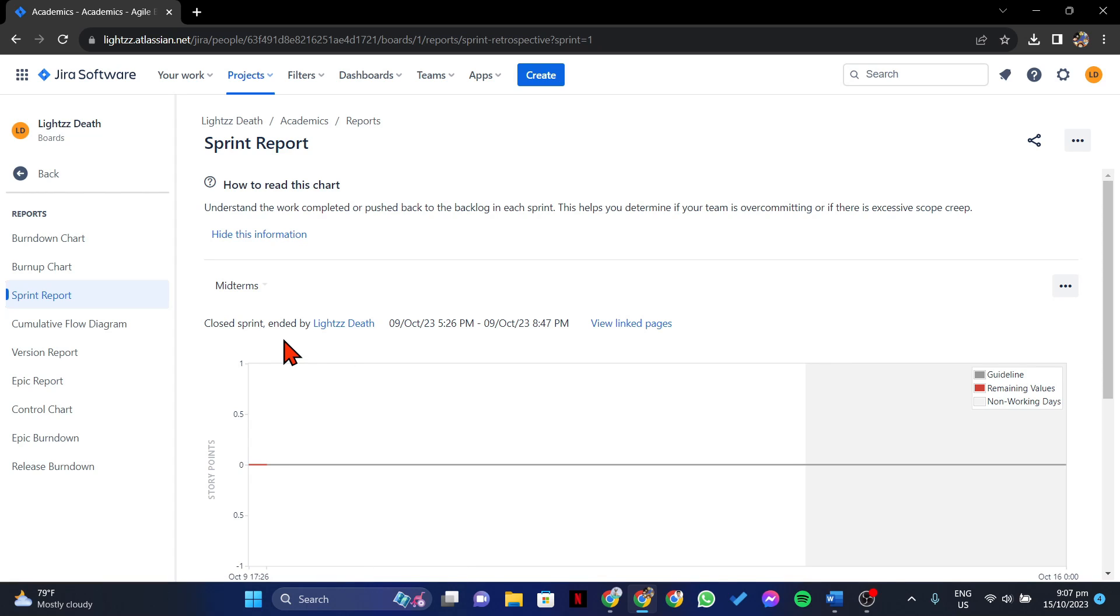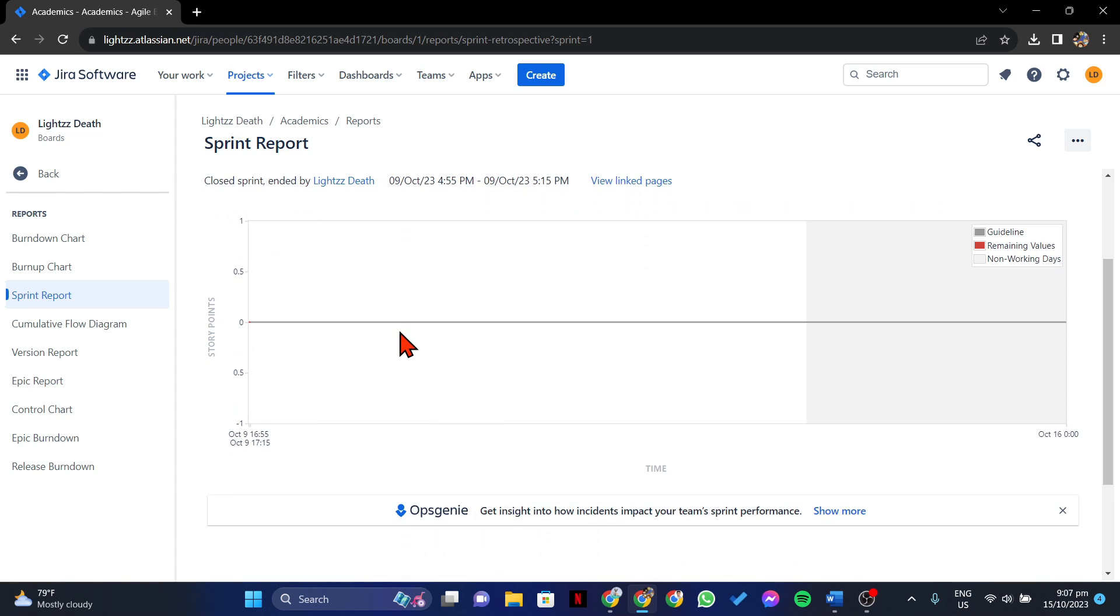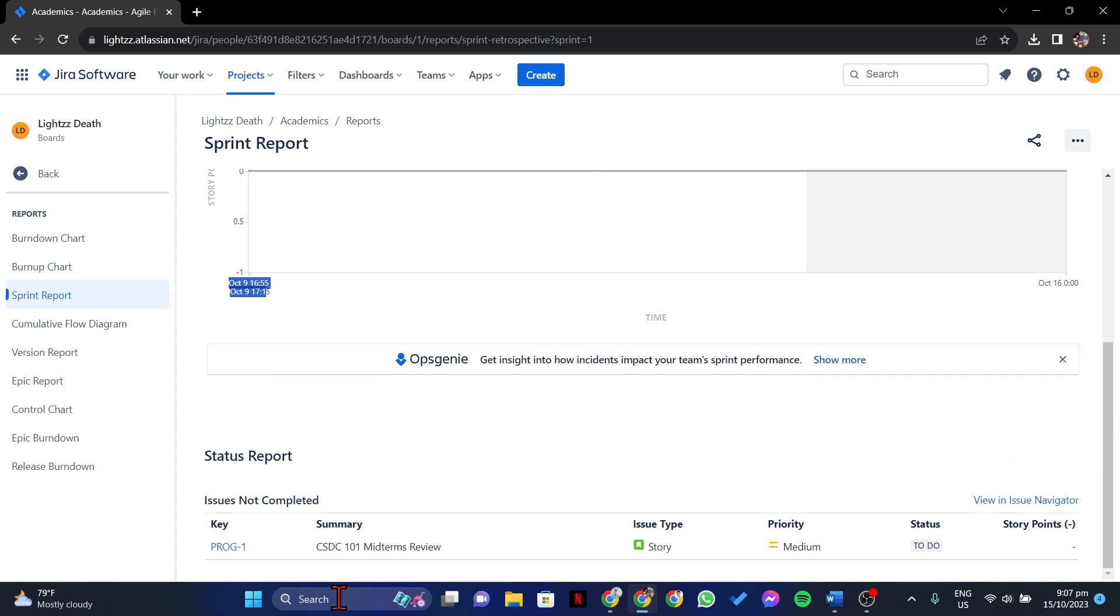This will open the Sprint Details and Summary page. Here, you can view various information, including the Sprint Start and End dates, issues completed during the Sprint, and any associated reports or metrics.